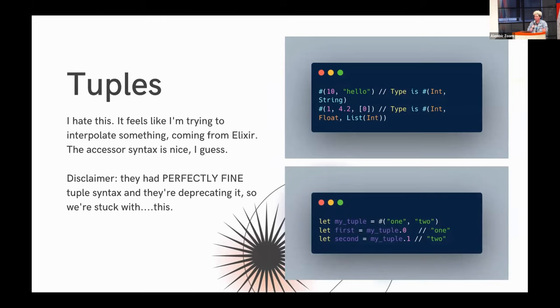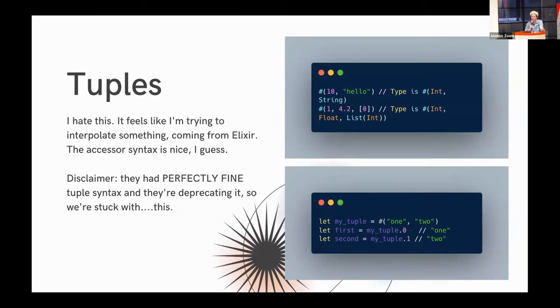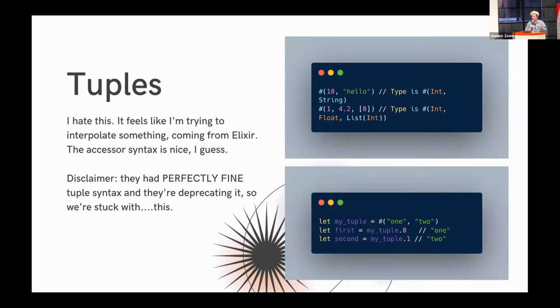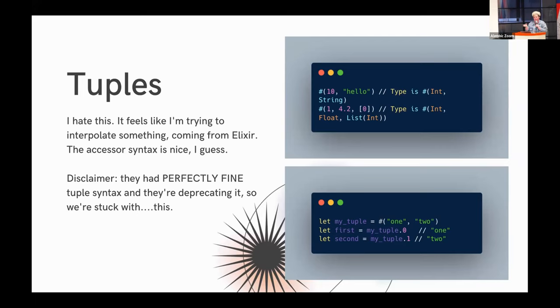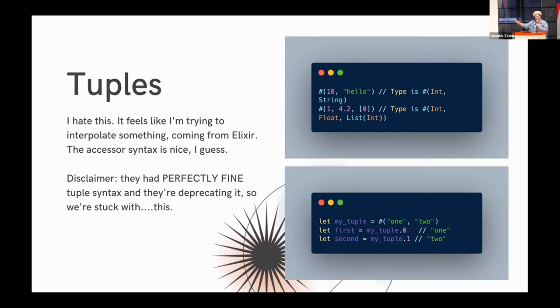And similarly to Elixir, prepending to a list is super efficient. It's the preferred way to do things. And also like Elixir, lists are immutable, and prepending doesn't mutate that list. It creates a new list. So coming from Elixir, you're going to be super familiar with how this works. The syntax is a little bit different, but the context is the same. I'm sorry, Lou. I don't like the tuple syntax. It stresses me out. It feels like I'm trying to interpolate something coming from Phoenix and LiveView background. But I do like access syntax. I like being able to access values with their index. They did have different tuple syntax, which I personally preferred, but they're actually deprecating that. So we're stuck with this. This is my one complaint.